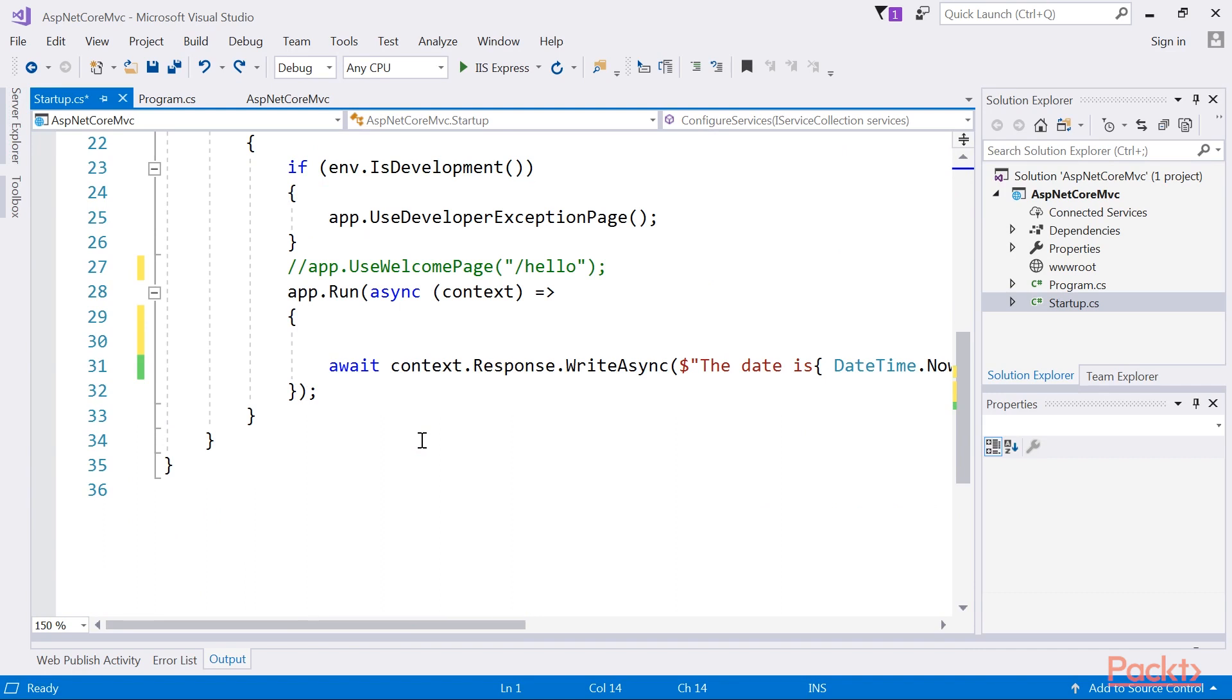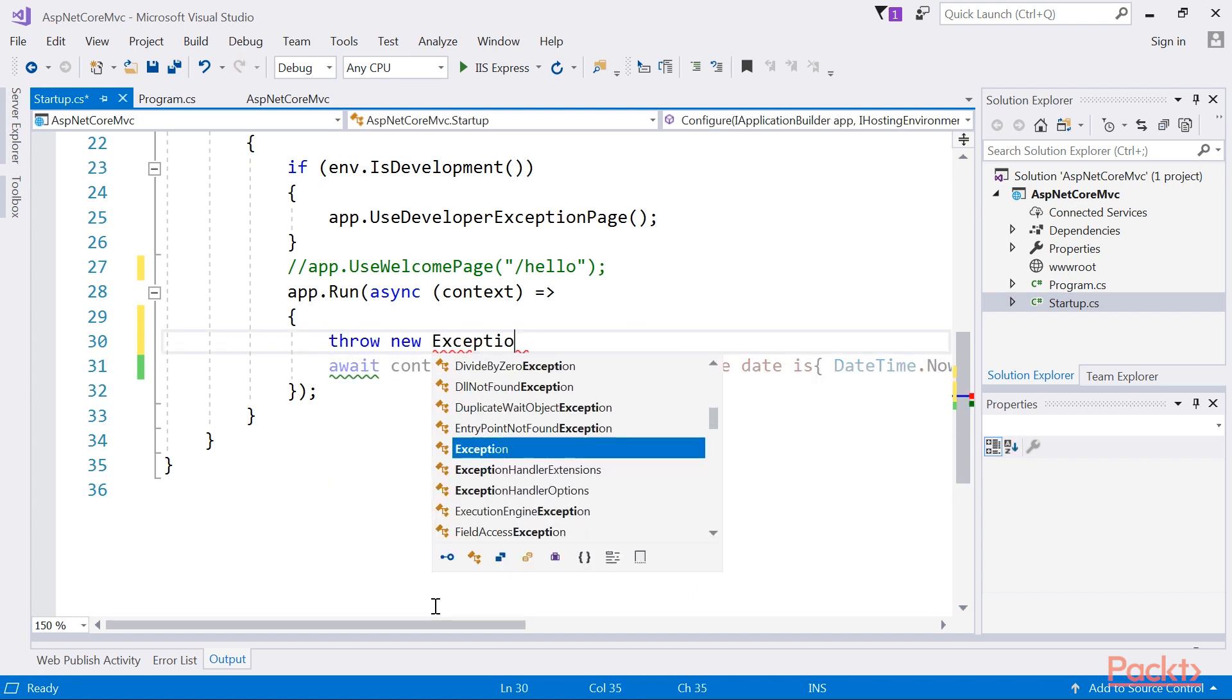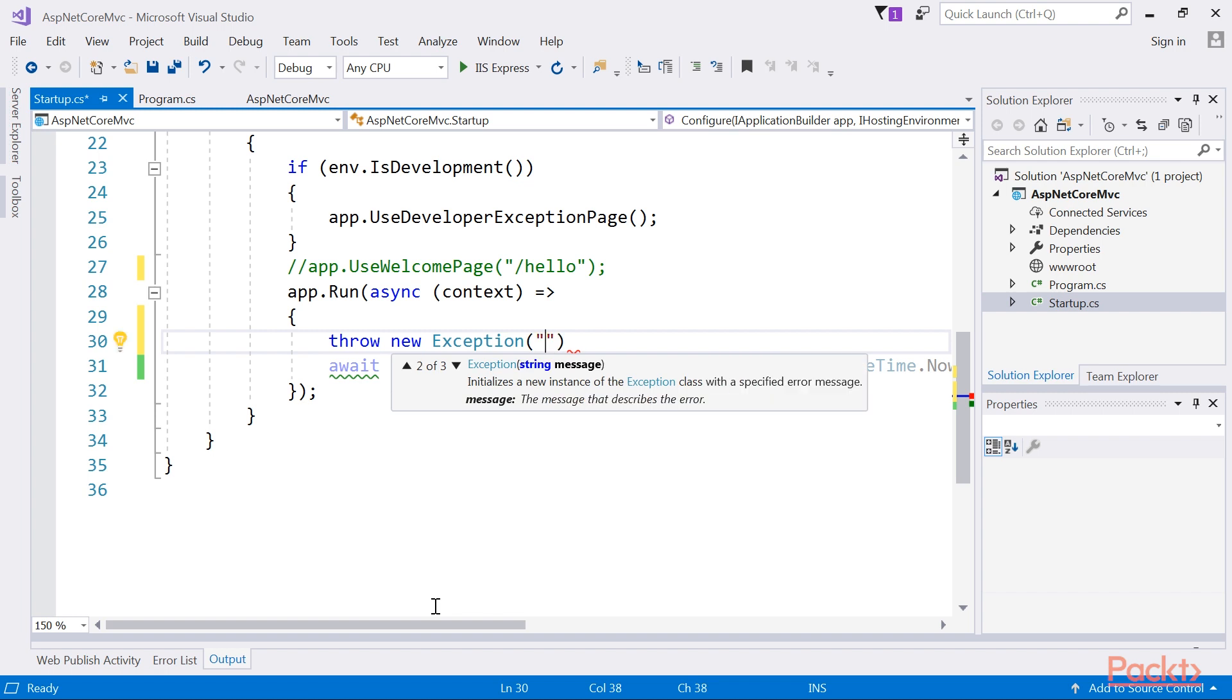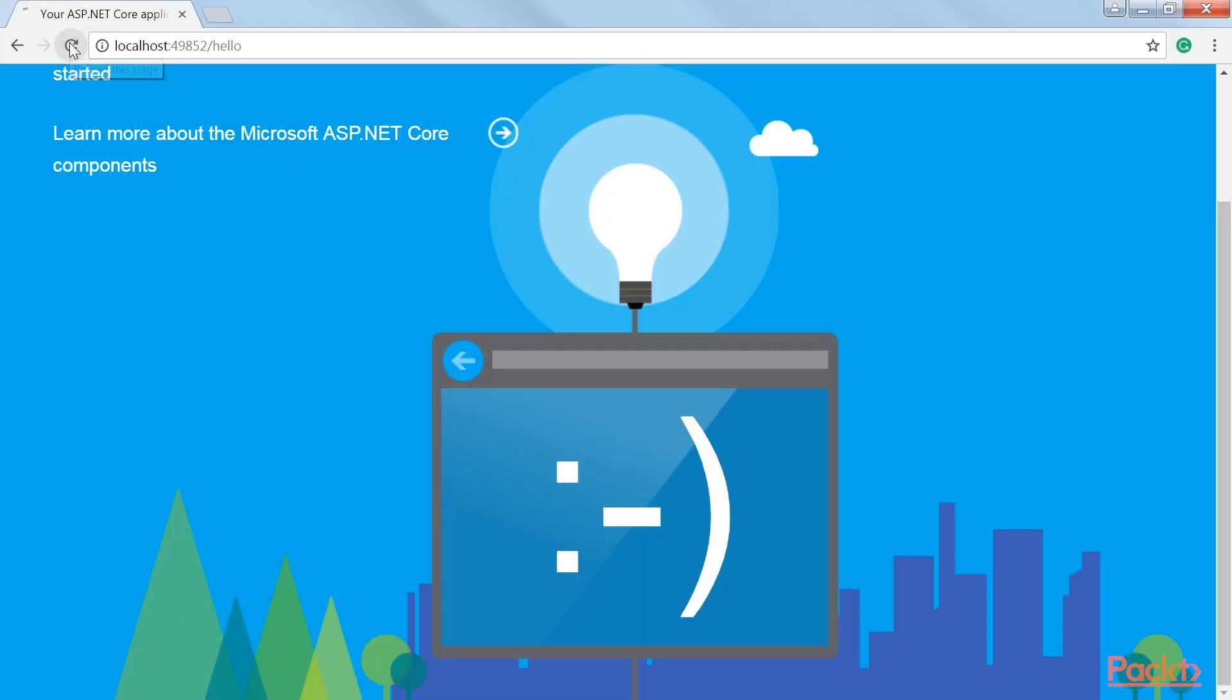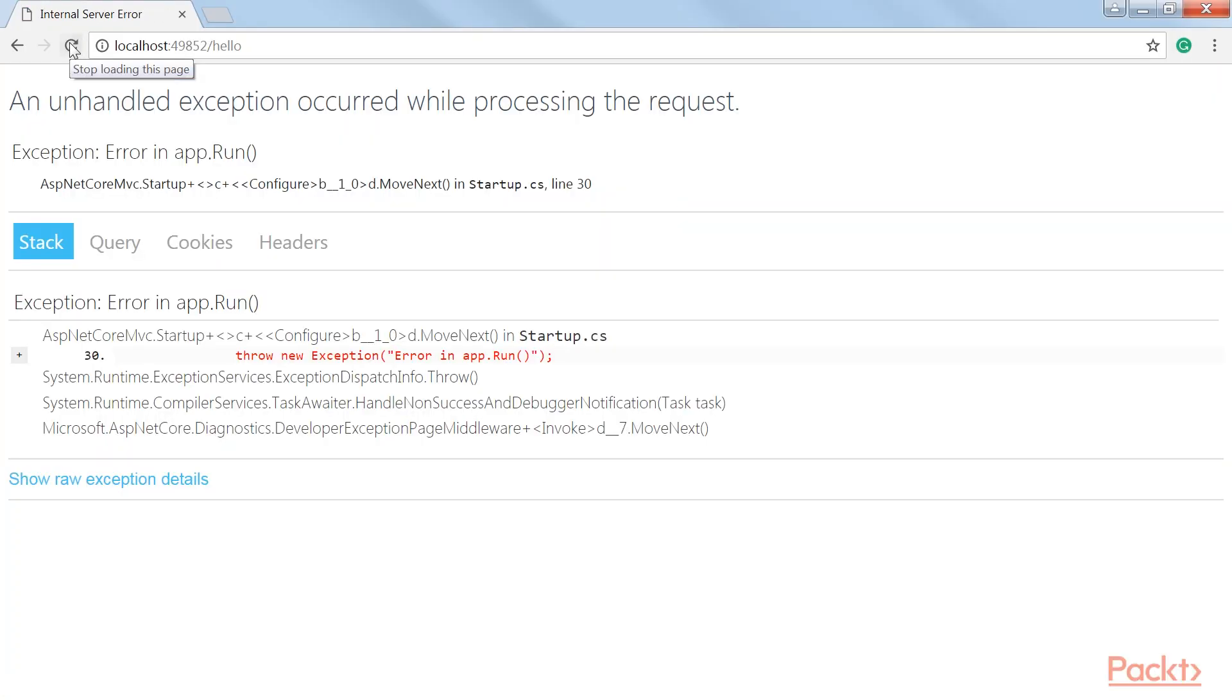Let's take a look at the UseDevelopExceptionPage middleware. Modify app.run method. Save your changes and refresh your browser. You will see that the browser now displays a page that a developer will find extremely useful.